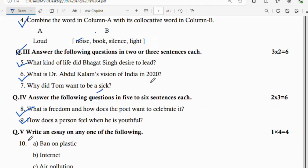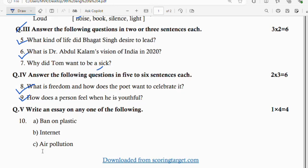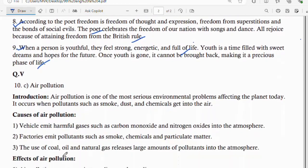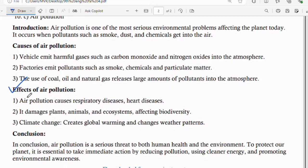Question number 5: write an essay on any one of the following. There are three essay topics: ban on plastic, internet, and air pollution. The answers cover an introduction followed by the causes of air pollution and its effects.